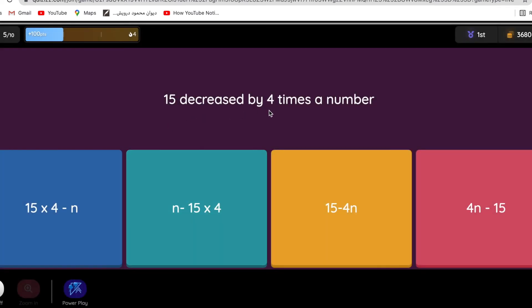15 decreased by four times a number. Four times a number - remember there's no comma after four, so that means four times a number is one thing. So four times a number, which is 4n, and 15 decreased by this.